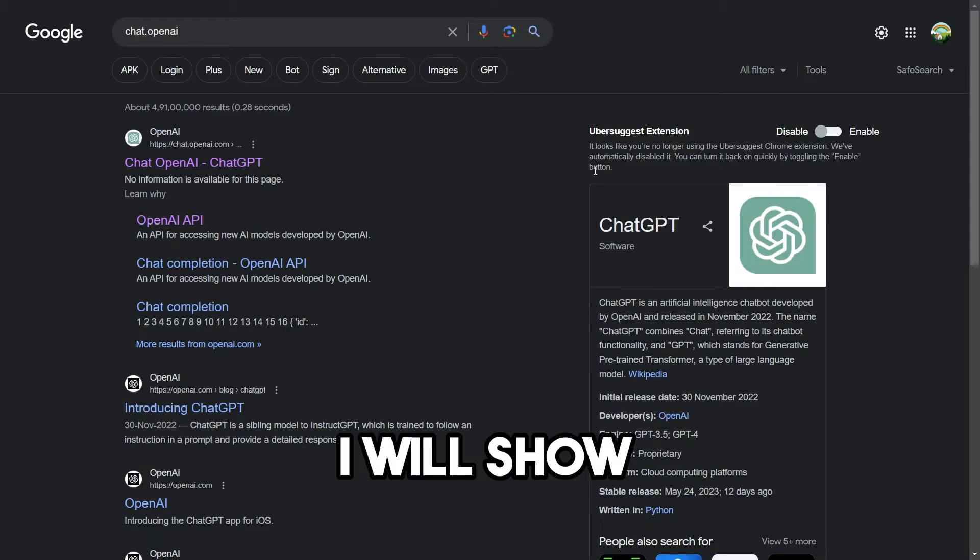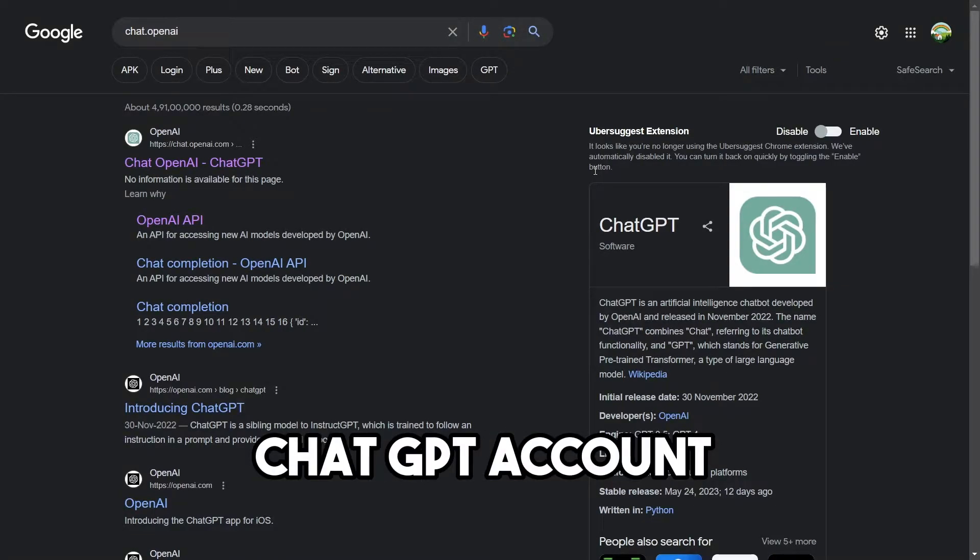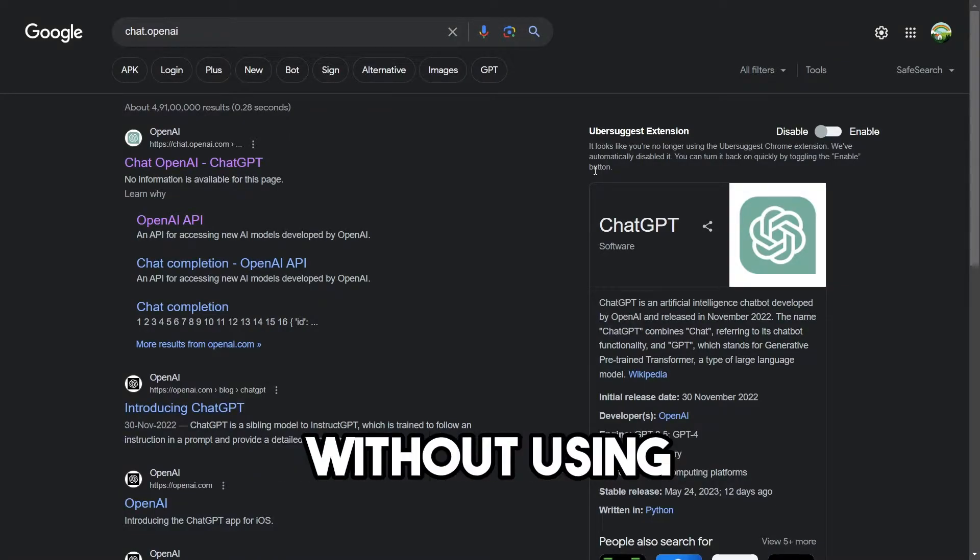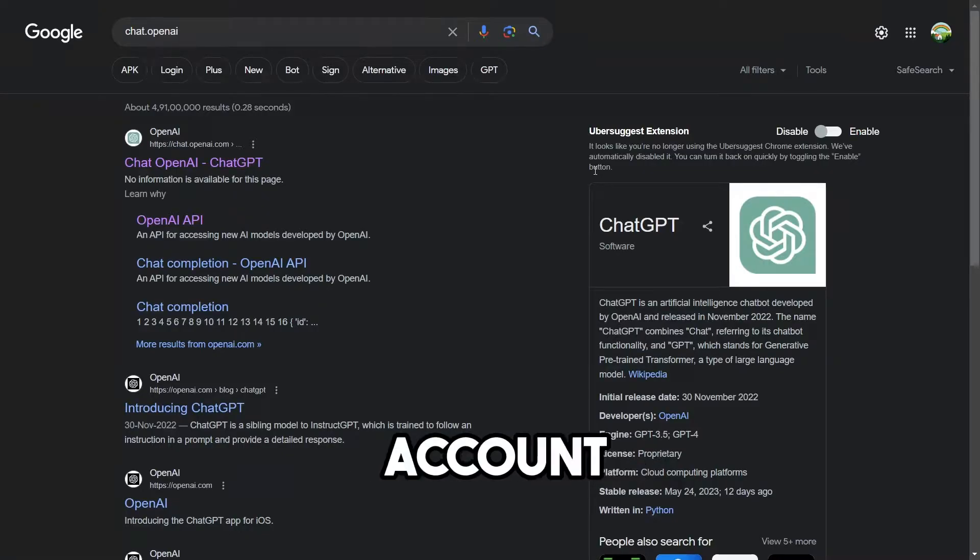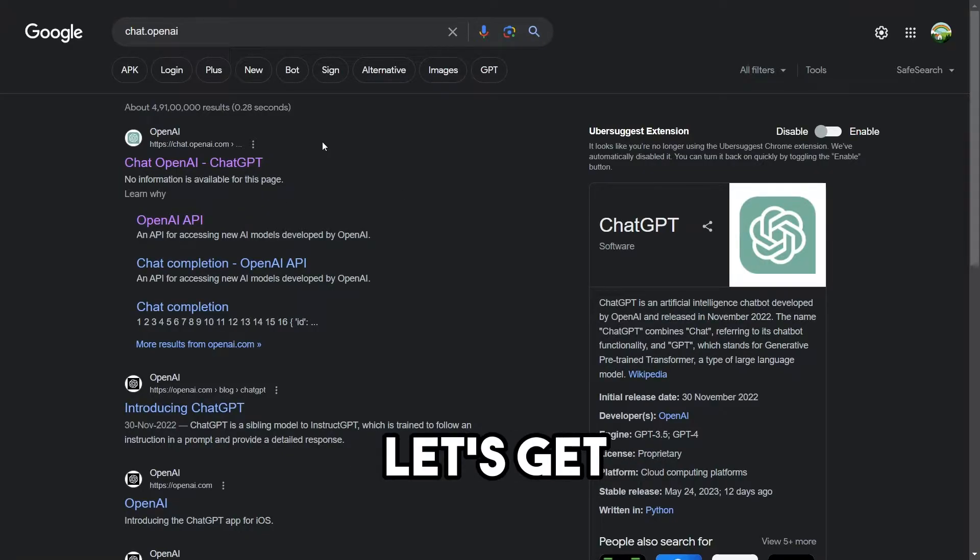In this small video, I will show you how to create a ChatGPT account without using your Gmail account. Now let's get started.